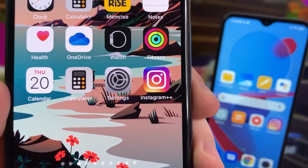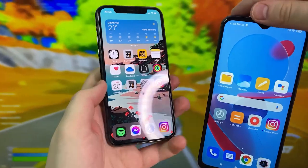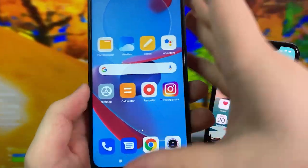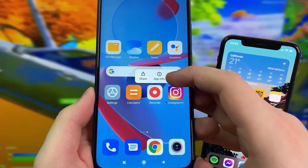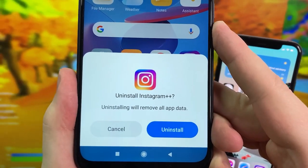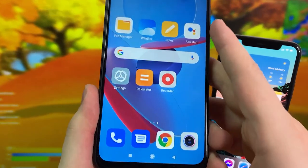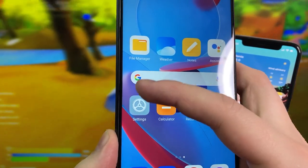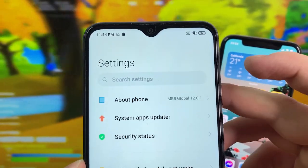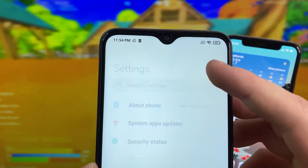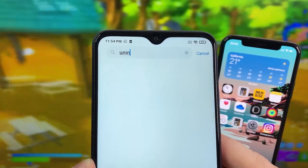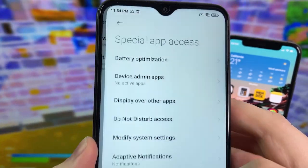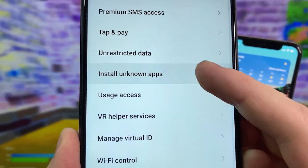Now if you have an Android phone, the process is a little different. You'll have a few different settings to change. Before you download on Android, you have to open Settings — this is very important. In Settings, go to the search bar at the top and type in 'unknown.' You're looking for an option called Install Unknown Apps. You need to make sure the web browser has permission to install apps.